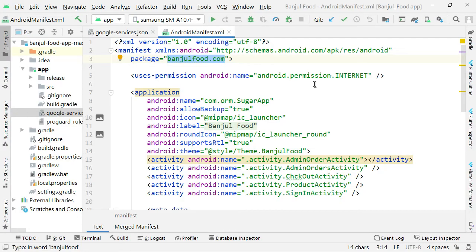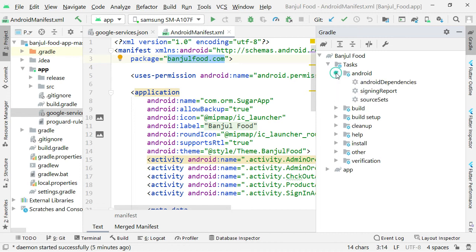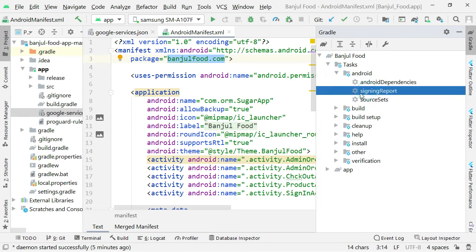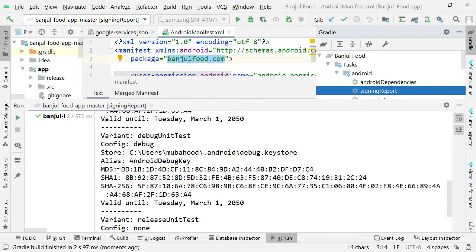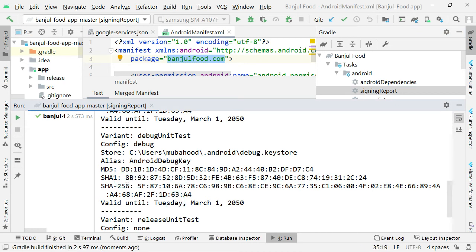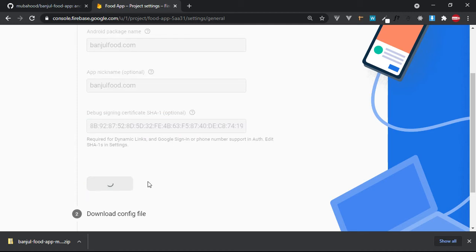To get that SHA-1, simply come here to Gradle. Come to Gradle, then expand here. You see this option of Gradle. Then expand. Then come to Tasks, then come to Android, then come to Signing Report. Double click on it and then it will process, and then you'll see the certificate will be created here. They are all interested in this SHA-1. So I'm going to copy this SHA-1 - just double click on Signing Report. Then I'm going to copy this SHA-1 and come and paste it here. And then click Register App.